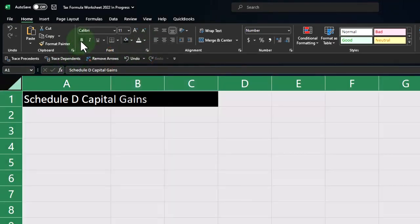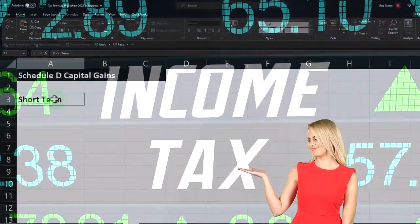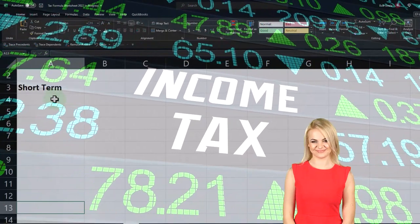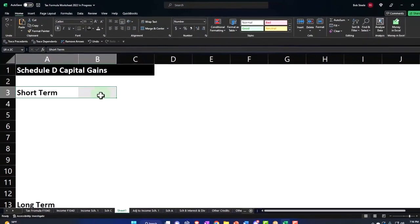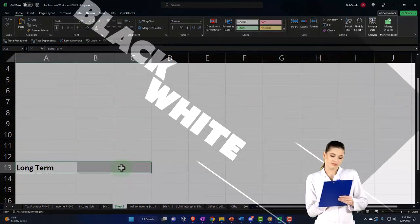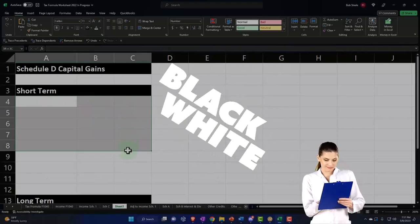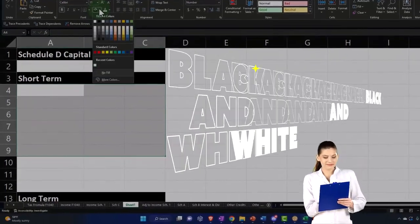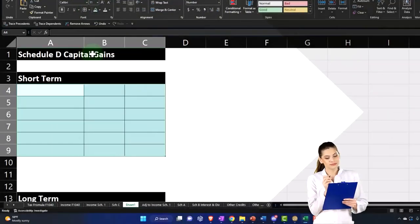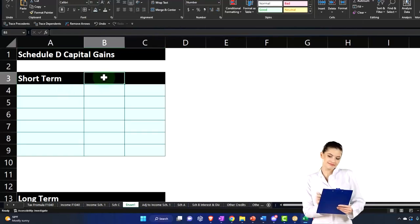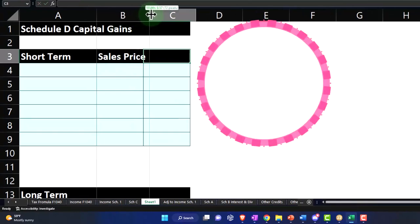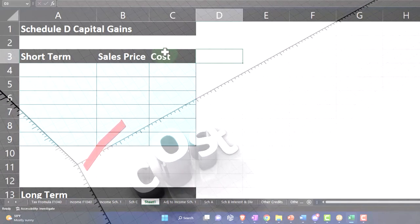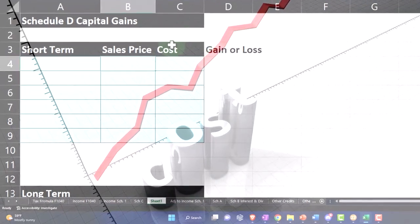And then we're going to have short term, and then I'll have long term maybe down below. I'm going to leave a bit of space for both of those and make this black and white. I'm going to make this like blue or something—blue and bordered. And then I'm going to say this was the sales price, and this is going to be the cost, and this is going to be the gain or loss.